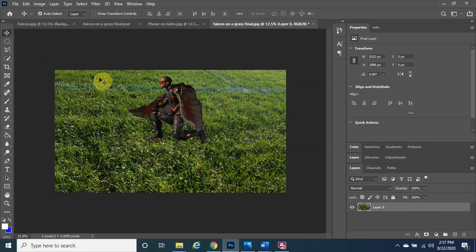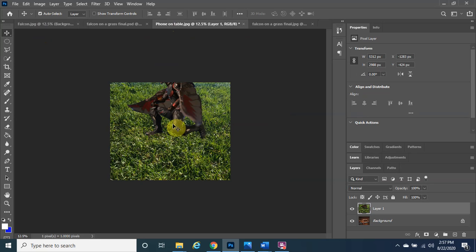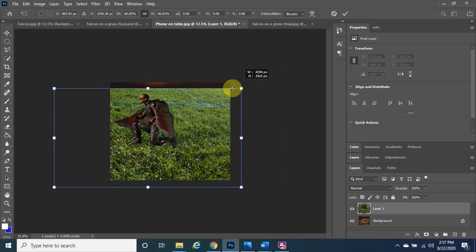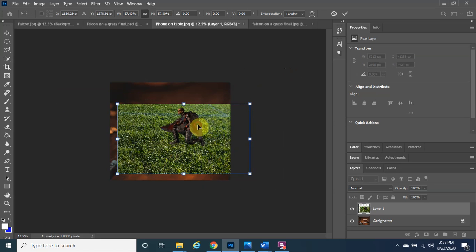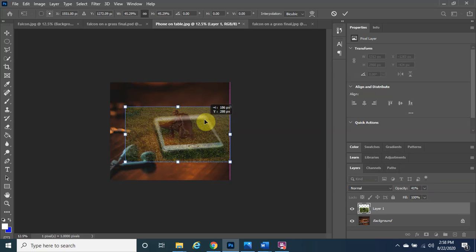Left-click, hold, and drag the Falcon layer over to the phone image tab, then come back down and release. He's a bit too big, so hold Control, tap T, and left-click, hold, and drag to resize him. To see where he'll land, set the opacity to around 46 so you can see the background through him, then resize and position him to pop out of the phone.